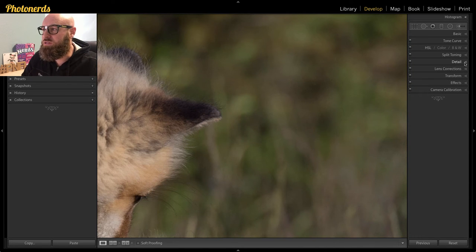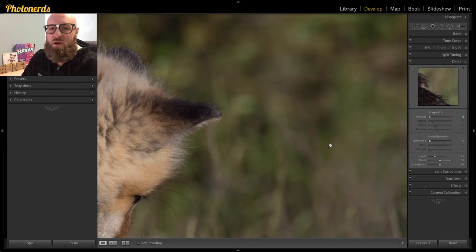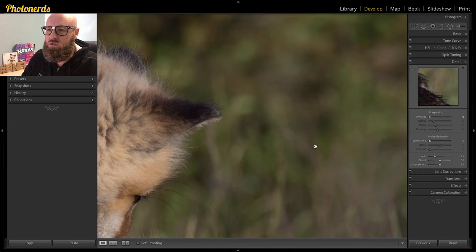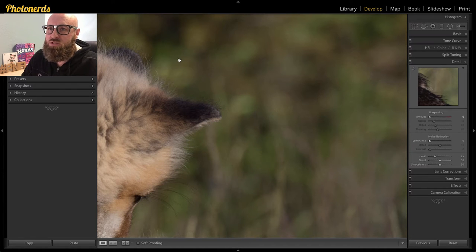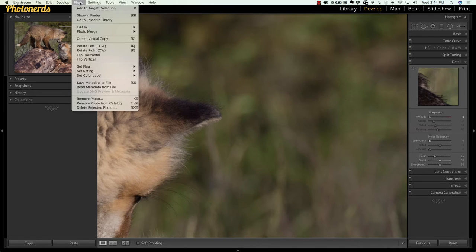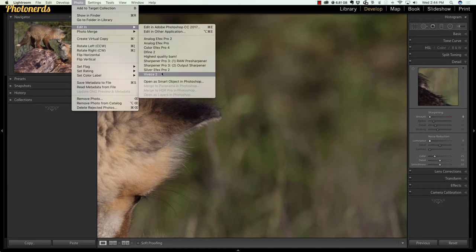So what we want to do is go in and reduce this noise. You could go into the details section and look at the noise reduction and work with that, but I'm not going to do any of that in this tutorial. We're going to jump straight into the Define Nik filters. We're going to go up to Photo, go to Edit In, and if you've already installed these plugins, you'll see all of your Nik Collection right here. We're going to jump to Define.